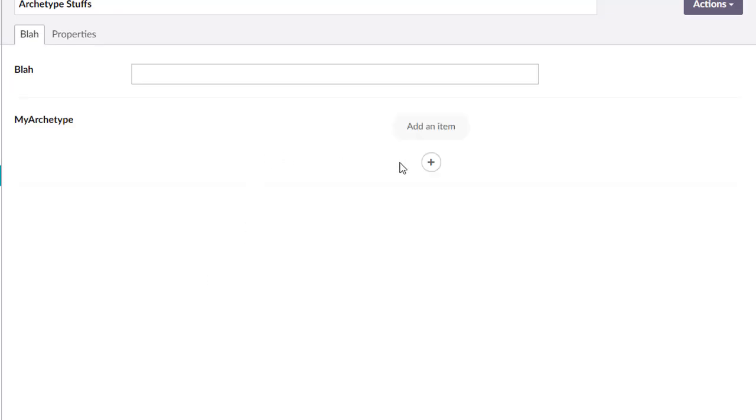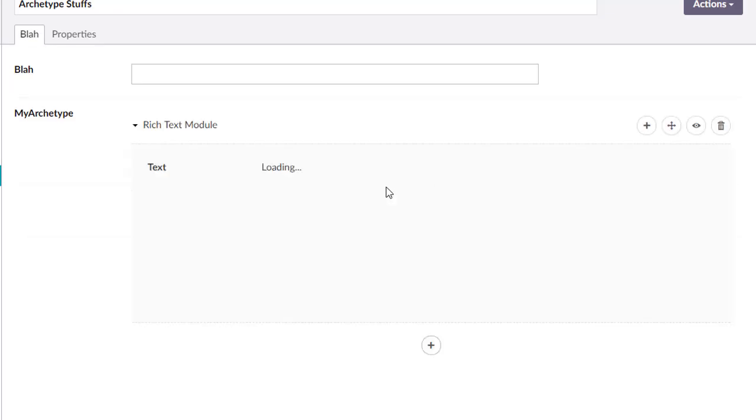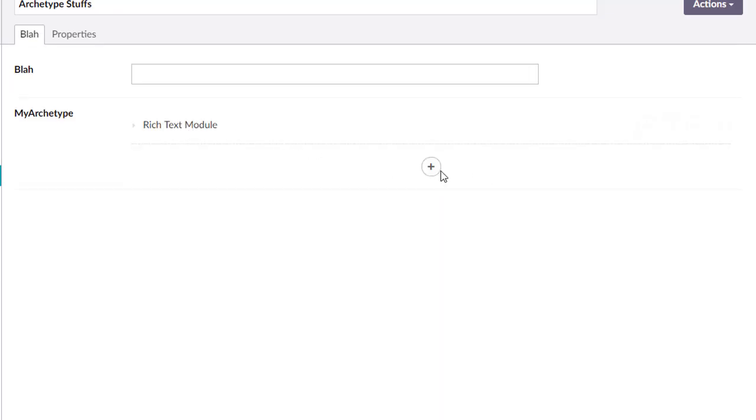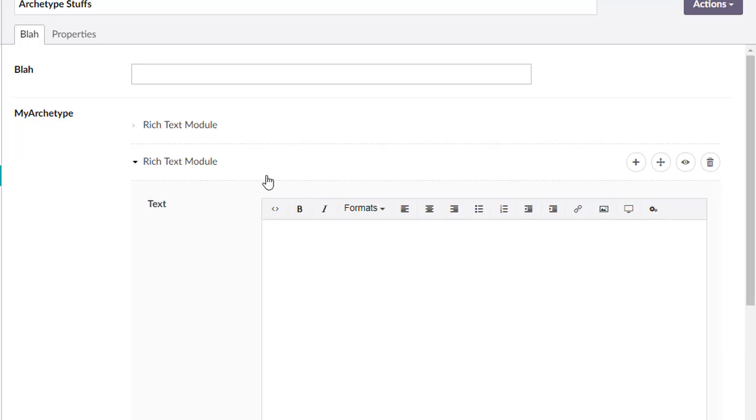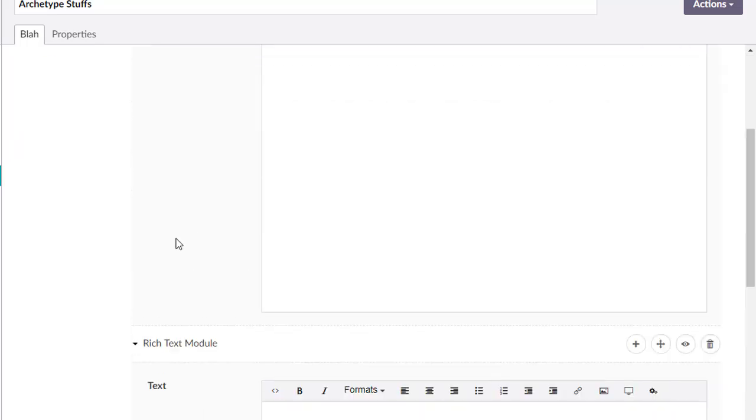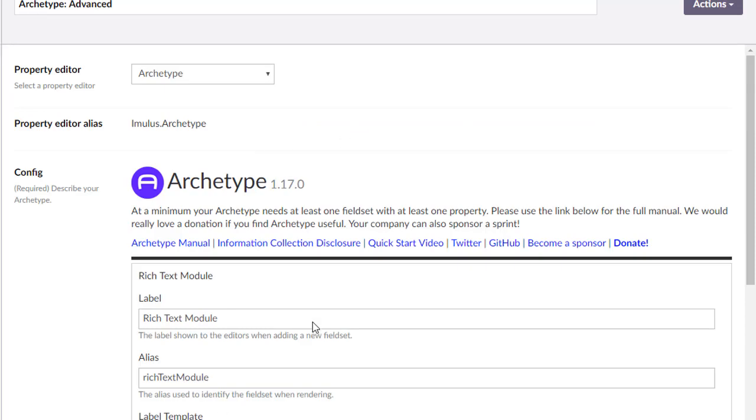As an example, we're going to go back here, we're going to refresh, pick up that new setting change, and we're going to add one module and add two modules. Great.